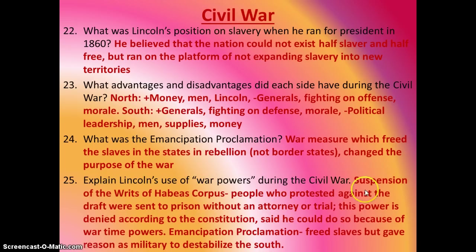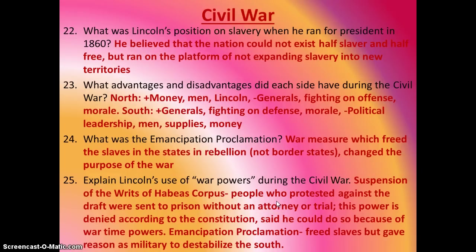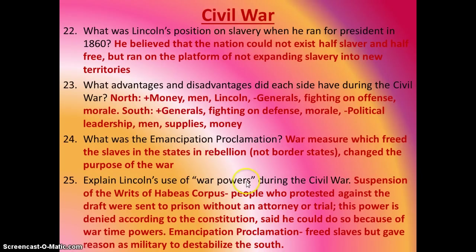Explain his use of war powers. One of the things he did that was really controversial was suspending the writs of habeas corpus. People were protesting against the draft, and he had them arrested — they were put in jail without a trial, didn't get an attorney, and were just left to sit there. This is a denied power, but he said he had the power to do it because it was a time of war. The other thing he did was the Emancipation Proclamation, which he used as a war power to destabilize the South — it was not something passed in Congress.